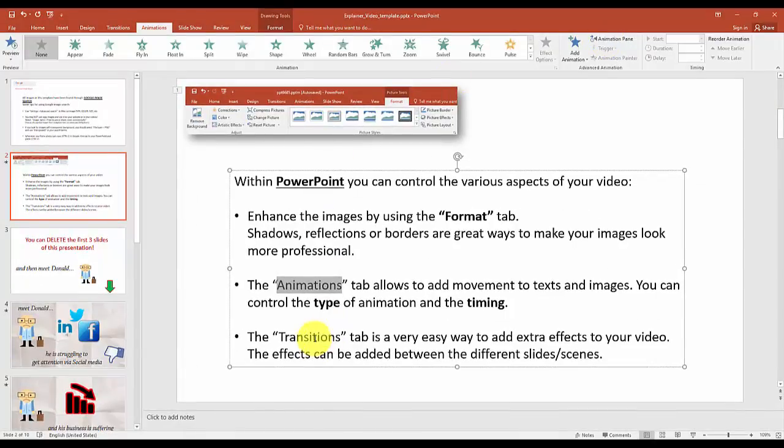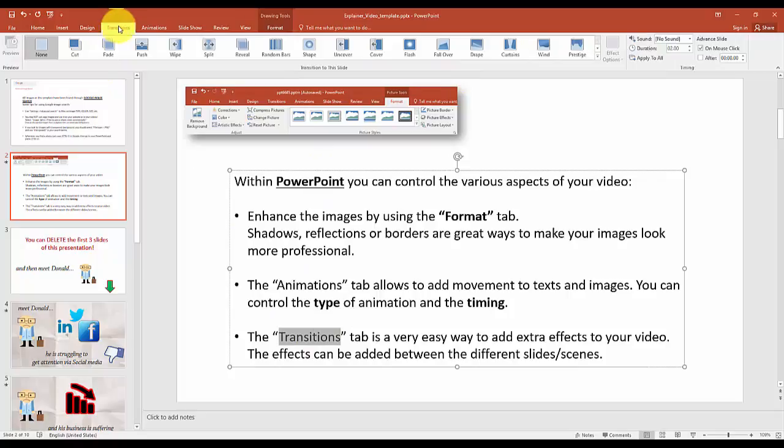And finally there's transitions. Transitions are animations that are put between the different PowerPoint slides. In a movie you would say between the different scenes.